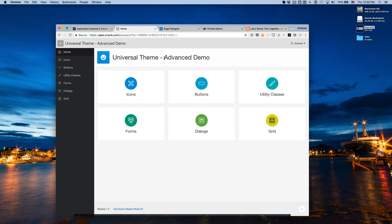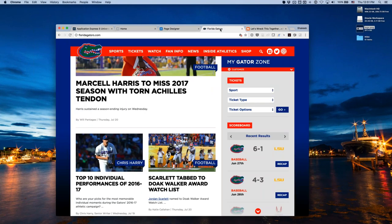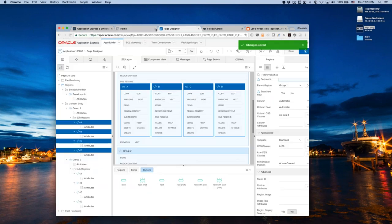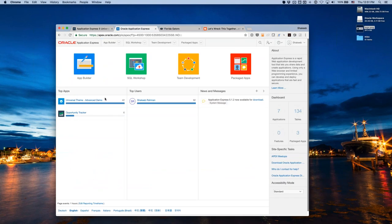Next I'll do a live Theme Roller customization using the Florida Gators color scheme. I'll take an existing app — the Opportunity Tracker from Package Apps — and try to match the Gators website colors. Using a color picker app called Sip, I grab 'Resolution Blue' and change the accent color in Theme Roller. I also change the body background to white to match the Gators site.